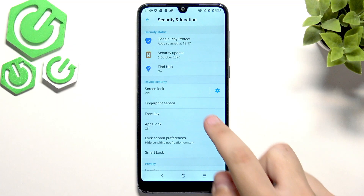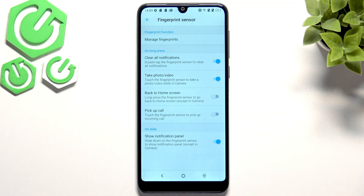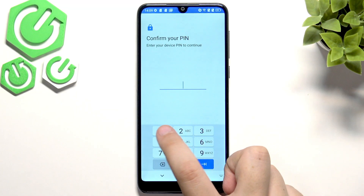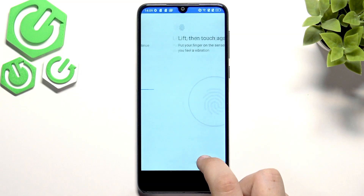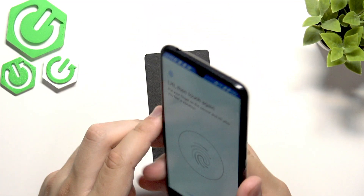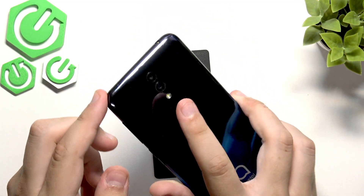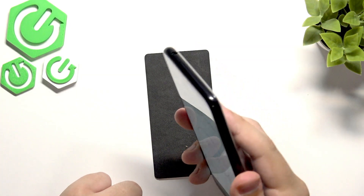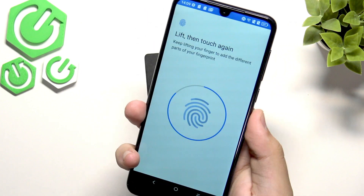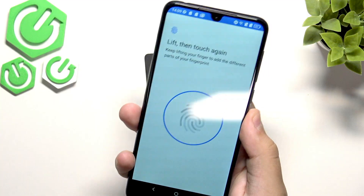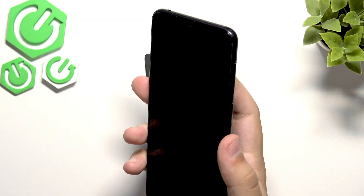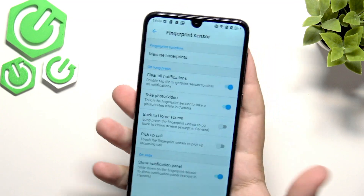Moving on to the fingerprint sensor — we can manage our fingerprints. Let's click next and enter our pin to set up the fingerprint sensor. The fingerprint sensor on this device is at the bottom, so all we have to do is click it a couple of times and add different parts of our finger. Now it's done and we can test it out — and it works.